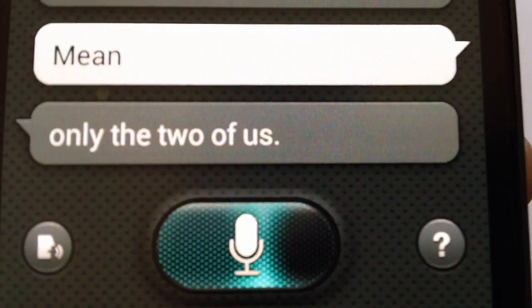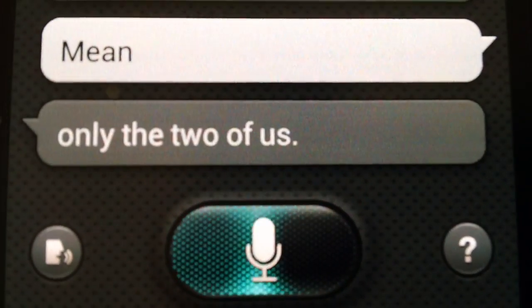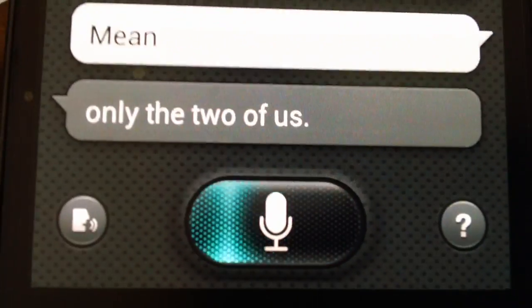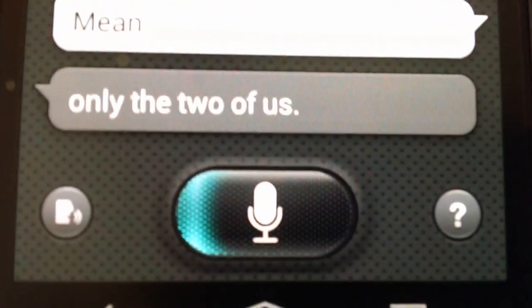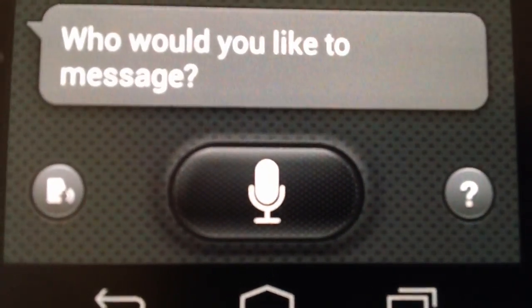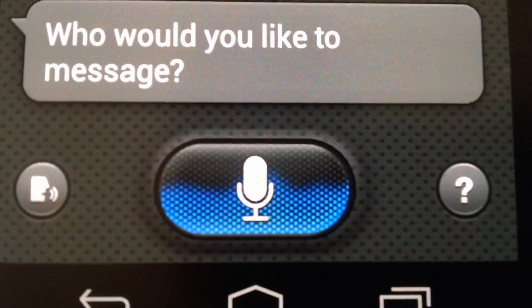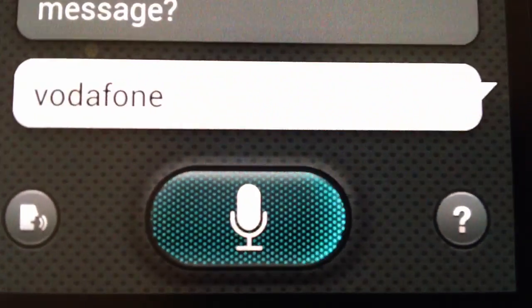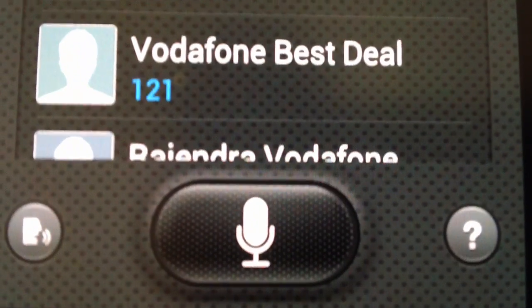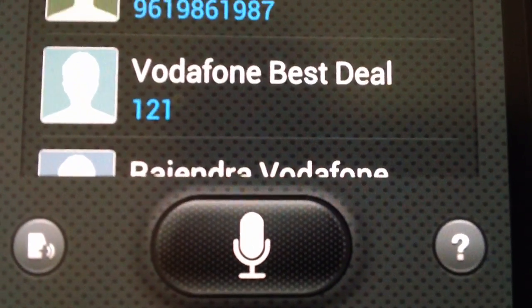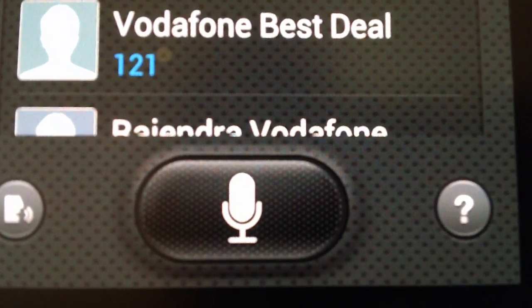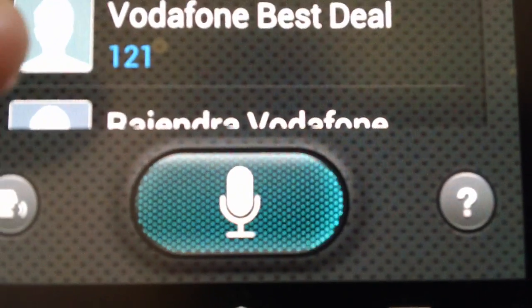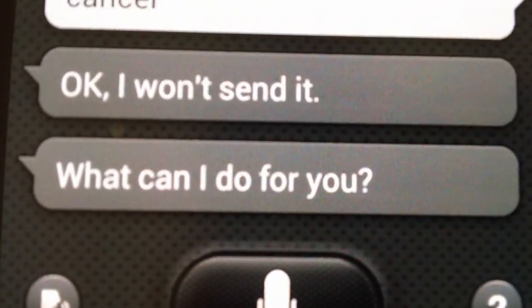Ensure that the phone on which S-Voice is installed has data connectivity, because to make use of this application it requires a data connection. As you can see, a list of contacts has been displayed. Okay, I won't send it.